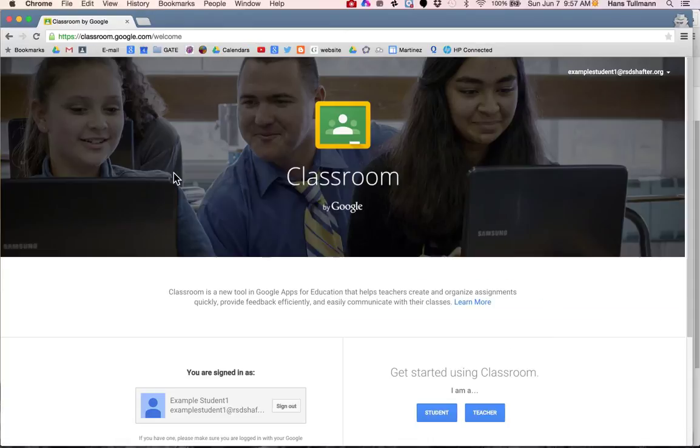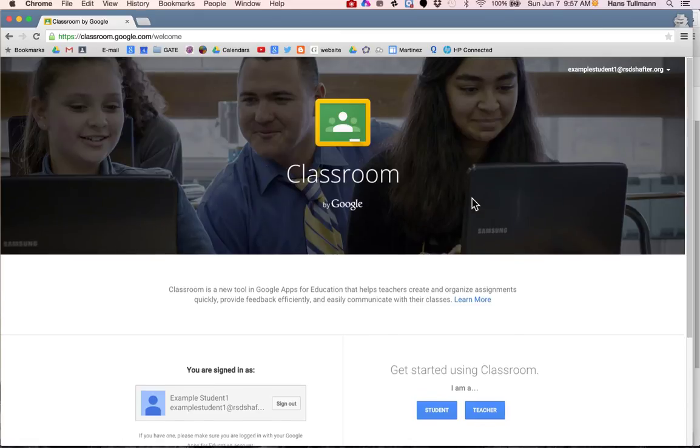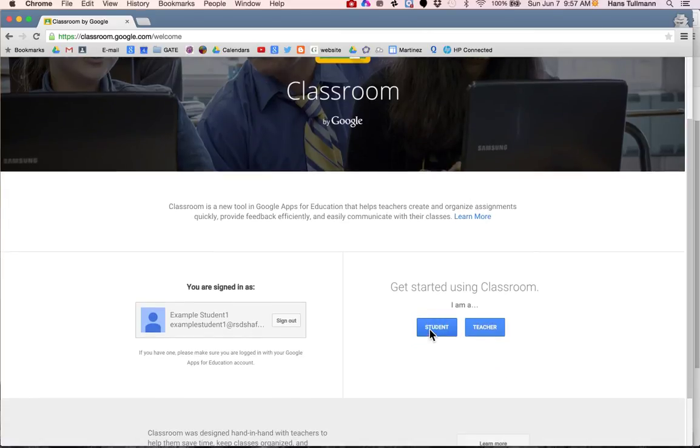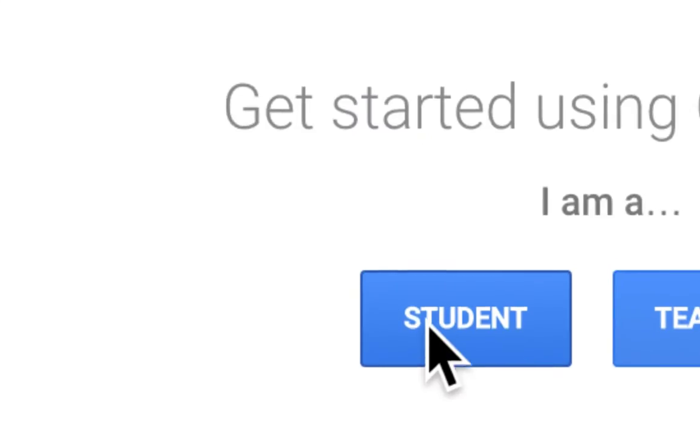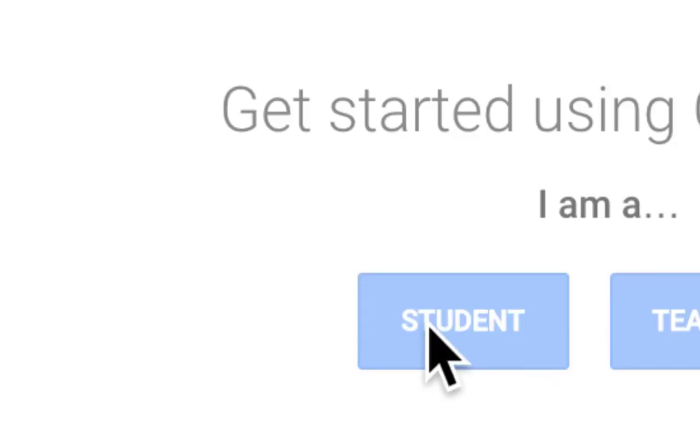Now if it's your first time on Google Classroom, you will see the welcome page and you want to scroll down and click on I am a student.